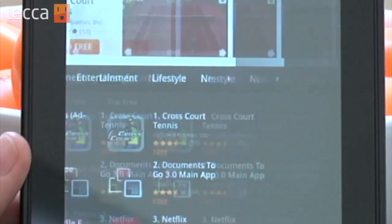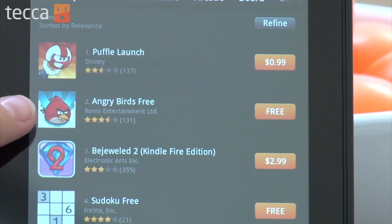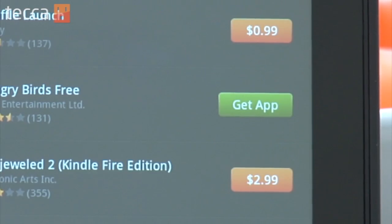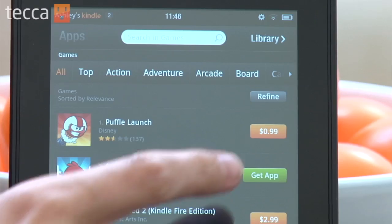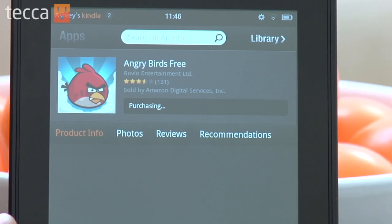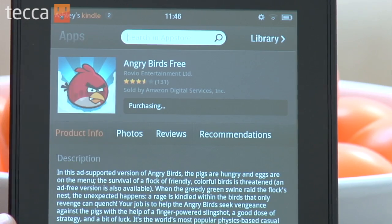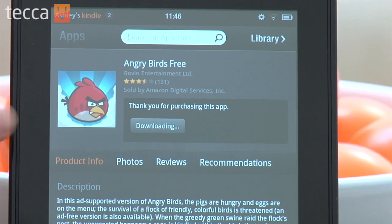We're going to choose everybody's favorite Angry Birds to download today. So we're going to tap on the price, which is free. The button will then change from free to a green get app button. And once you tap get app, you're going to start purchasing that particular app, book, game, or anything that you're buying. So make sure that you're committed to that particular product before you tap on the green button.